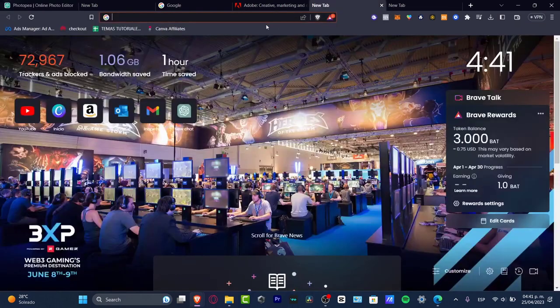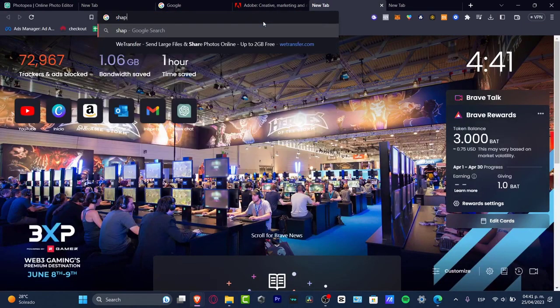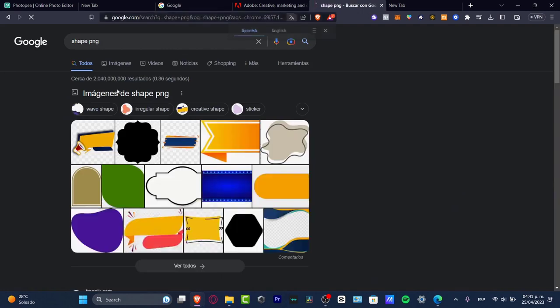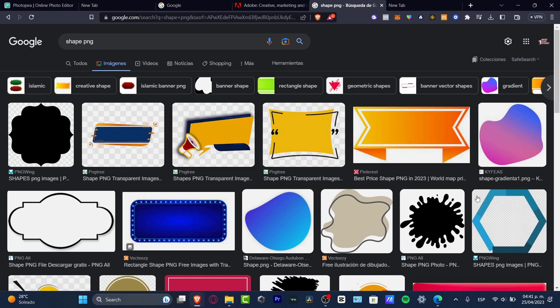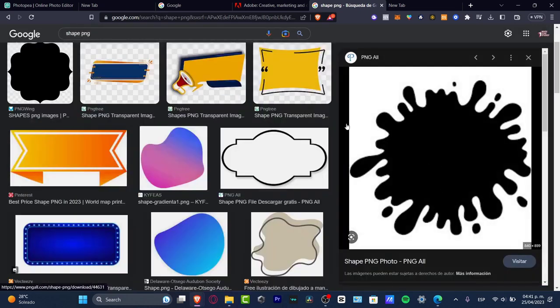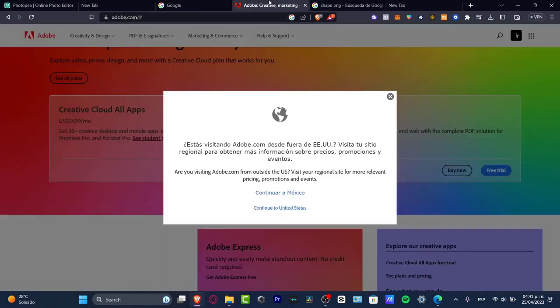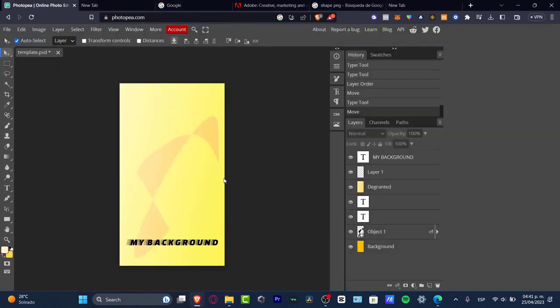What I want to do is go to a new tab and look for something like shape PNG, so I can choose something really easy from the internet. This shows you can import almost any kind of images.